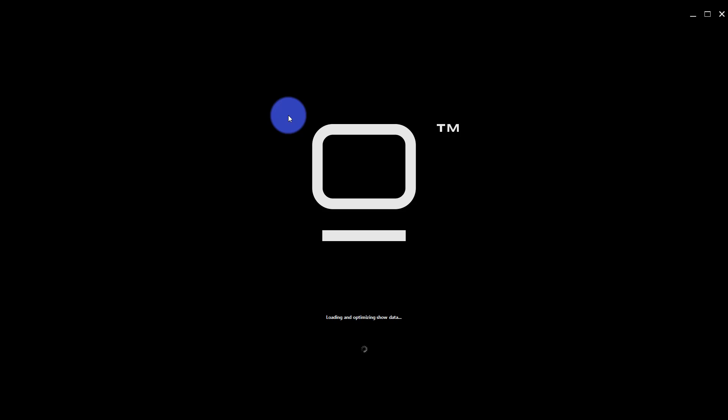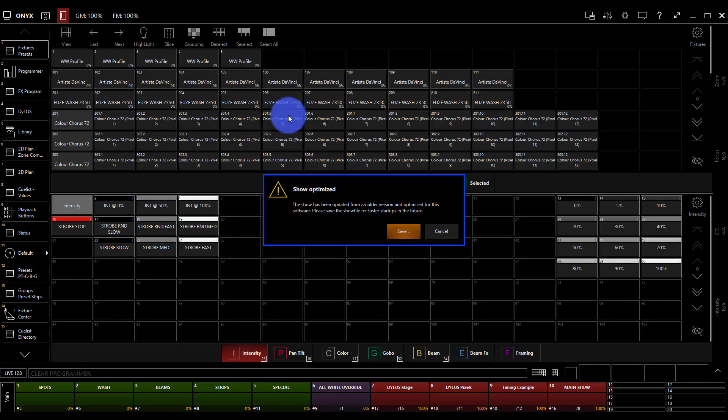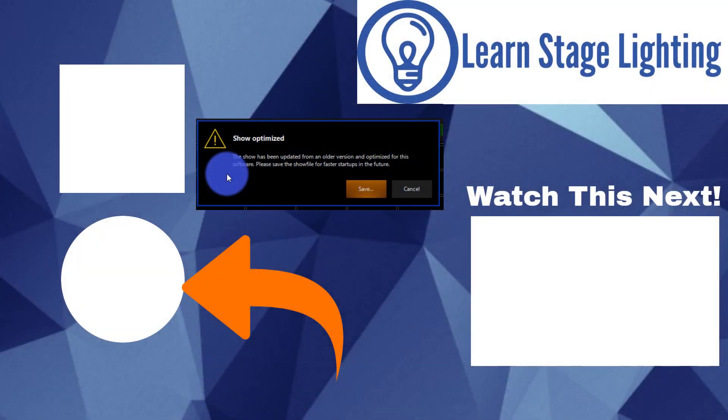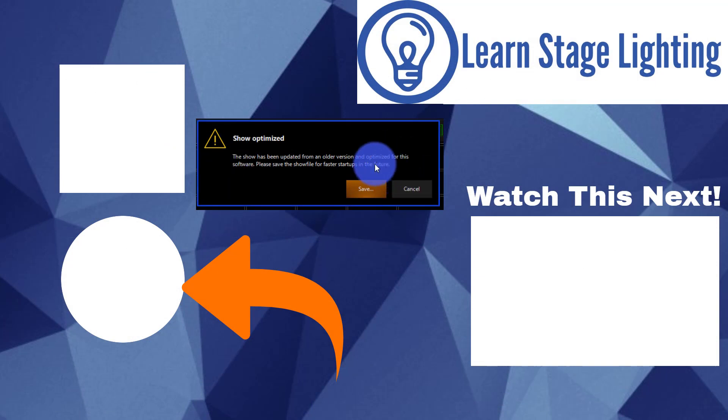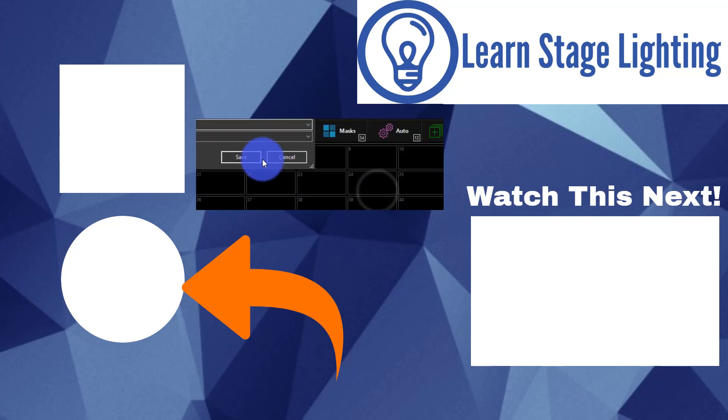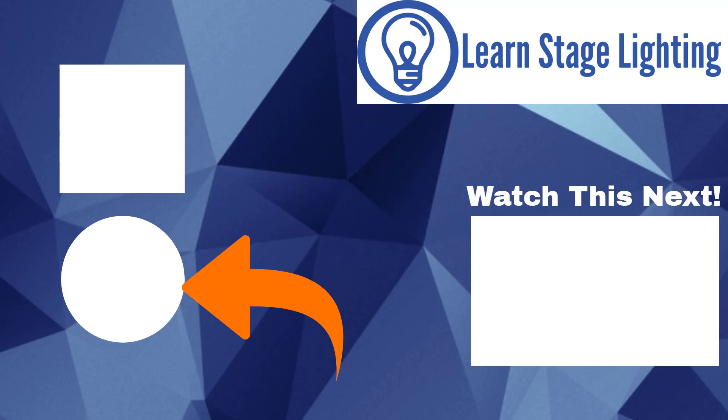In our next video when we start that up I'm going to show you how to connect with the Capture demo file. First things first, when this does load you'll probably see this message which just talks about how the show was created in an older version of Onyx. You may or may not see this but if you do you can just press save, save it, you're good to go. Awesome. With that guys we're going to head to our next video and connect with the Capture demo file.